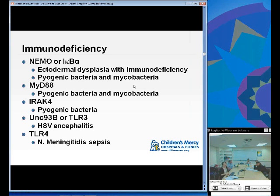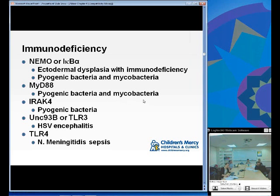Immune deficiencies associated with TLR signaling include: NEMO deficiency, which is ectodermal dysplasia with immune deficiency predisposing to pyogenic bacteria and mycobacterial infections, very similar to IκB defect. MyD88 abnormality leads to susceptibility to pyogenic bacteria and mycobacterial infections without ectodermal dysplasia. IRAK-4 deficiency leads to susceptibility to pyogenic bacteria. UNC-93B or TLR-3 deficiency leads to HSV encephalitis. TLR-4-specific defects lead to Neisserial meningitides and sepsis.